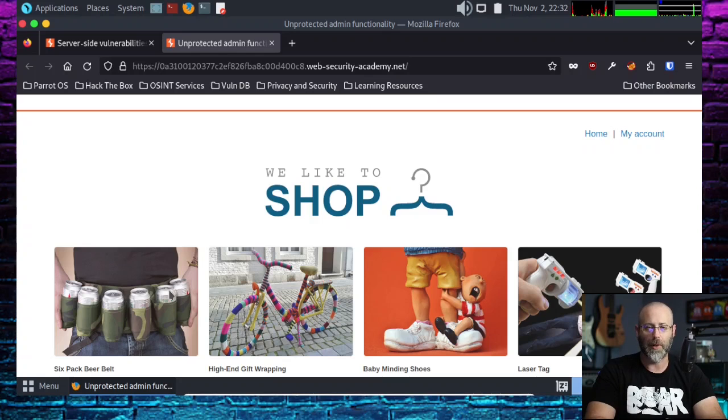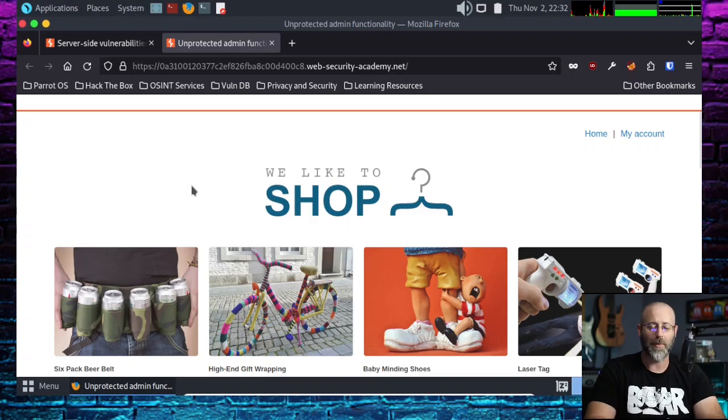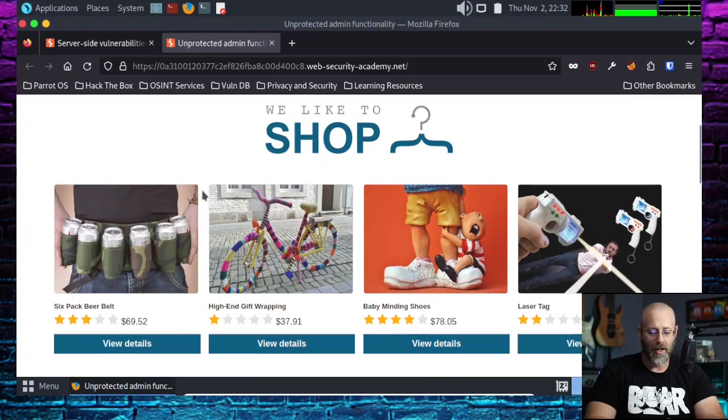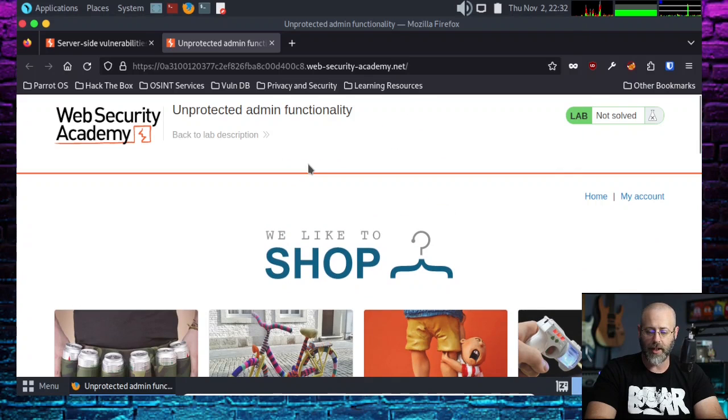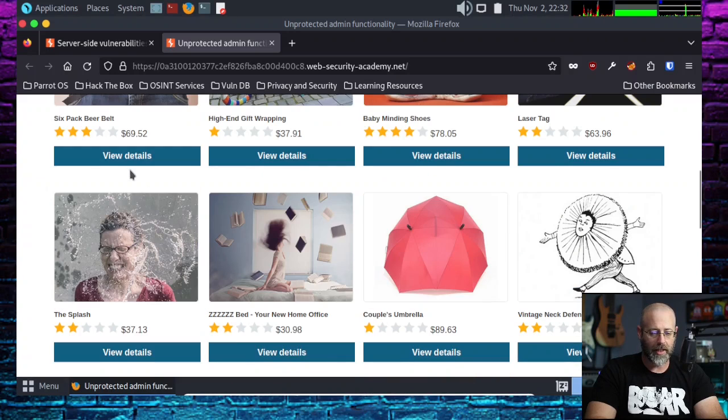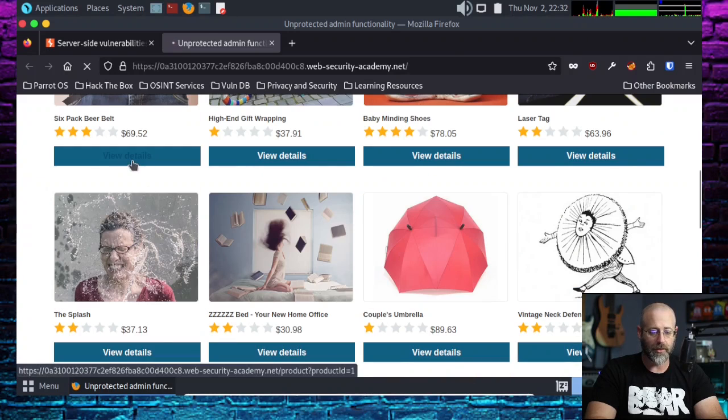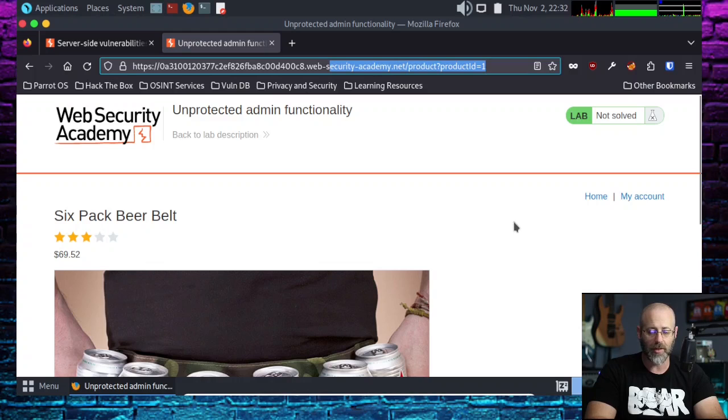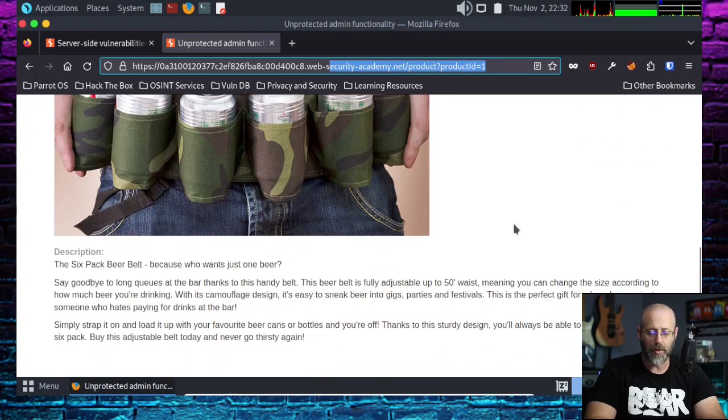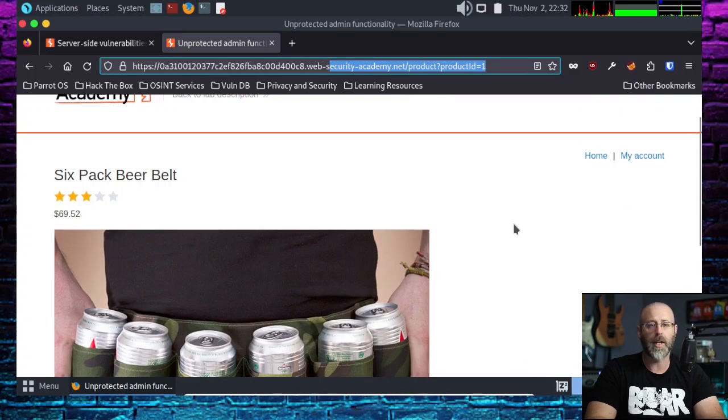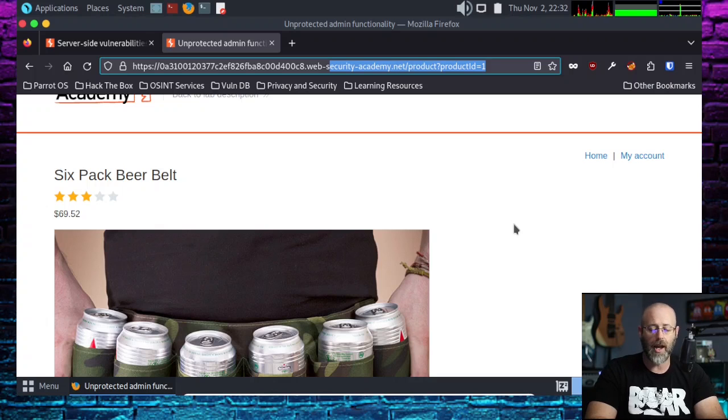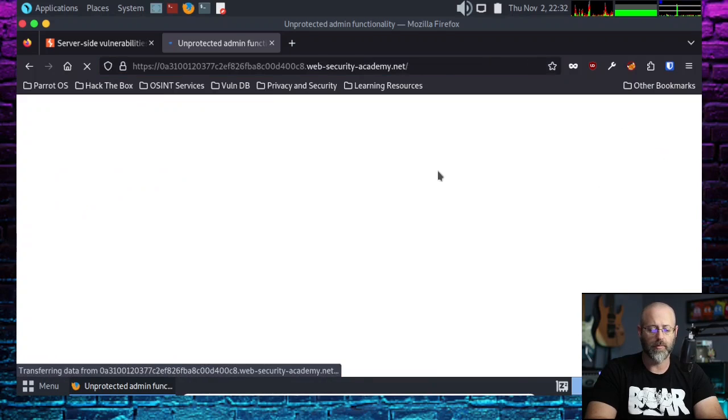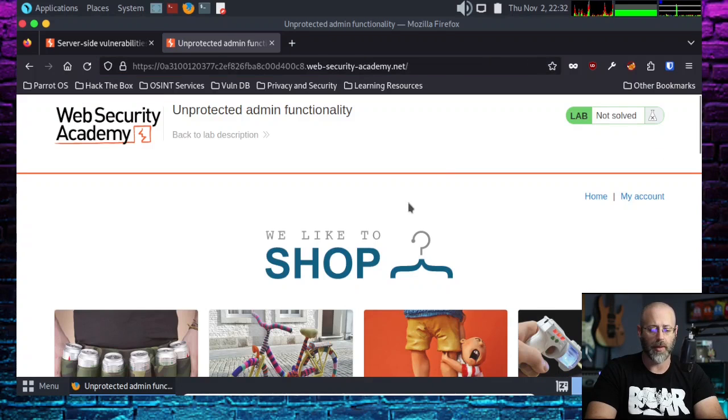We see a six pack beer belt. I had a popcorn kernel—I was eating popcorn with my kids earlier. That's fun. Back to the shop. The lab is not solved and I can click on things like view details, but this isn't really showing me much. Let's go home.